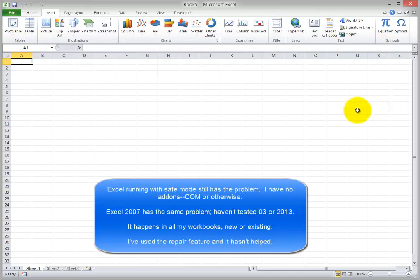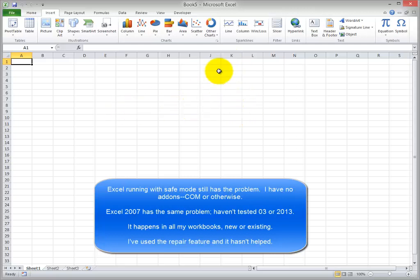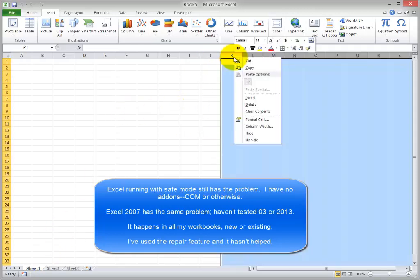And you can trigger it by switching sheets with hidden columns, probably hidden rows too. So on sheet 1, I'm just going to hide all the columns from K over.